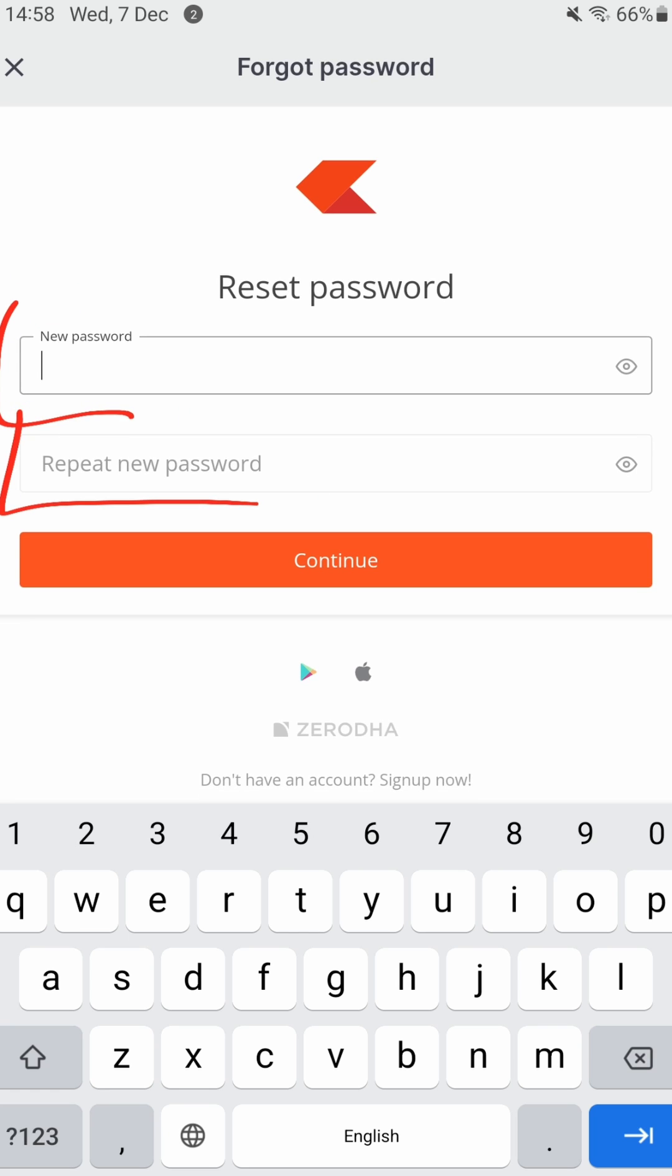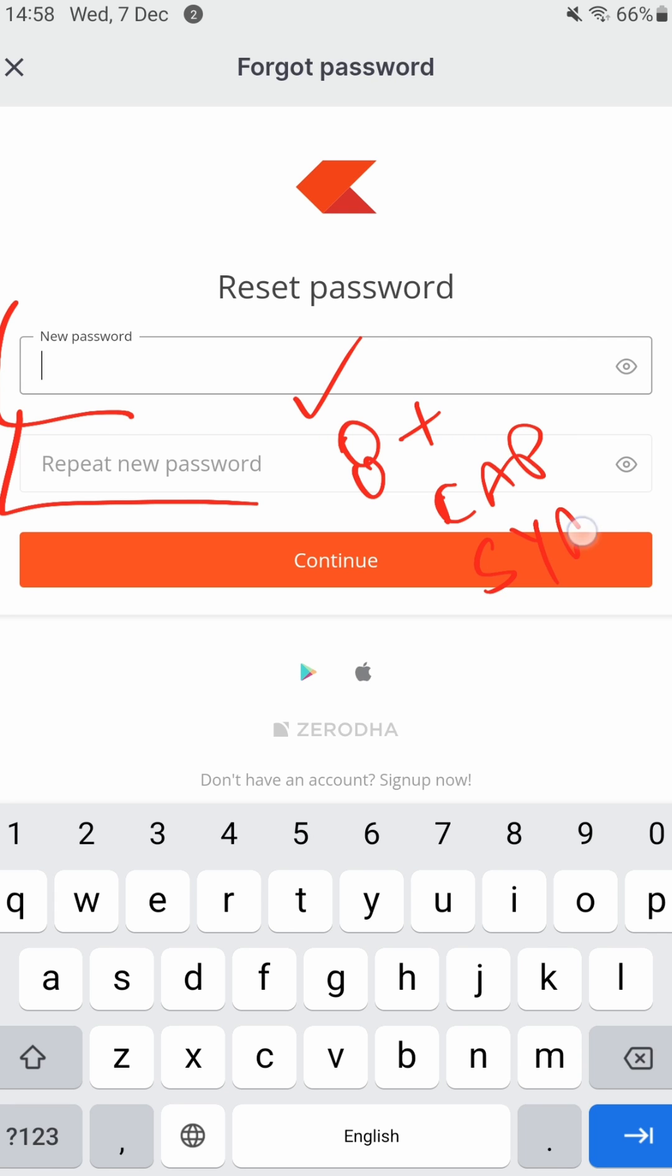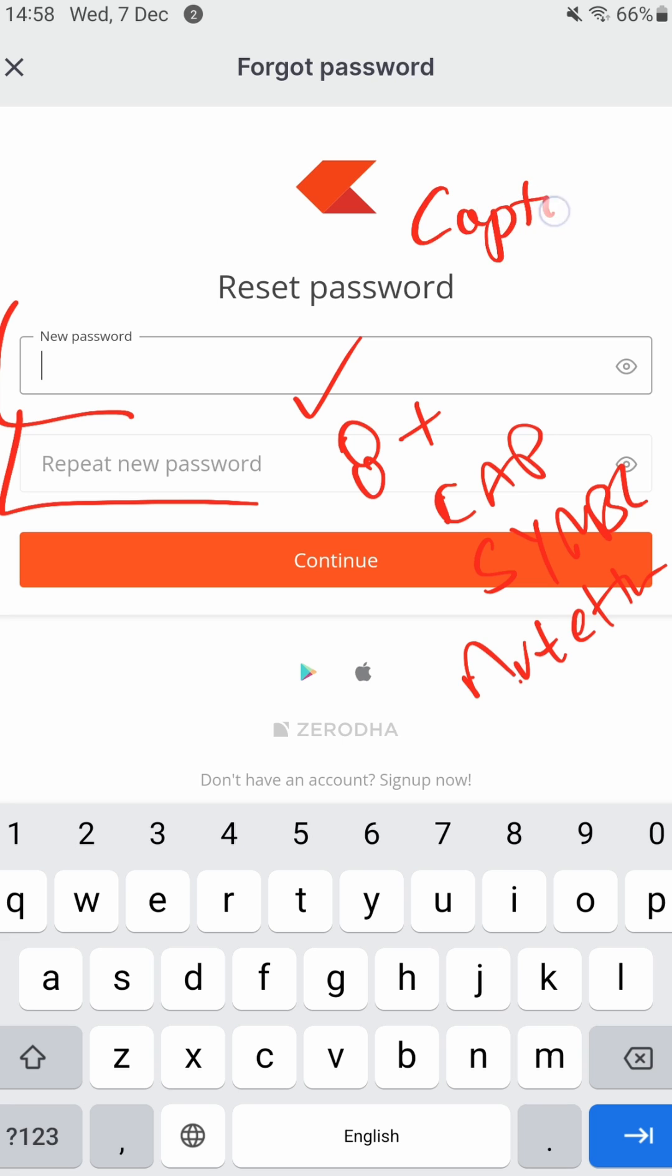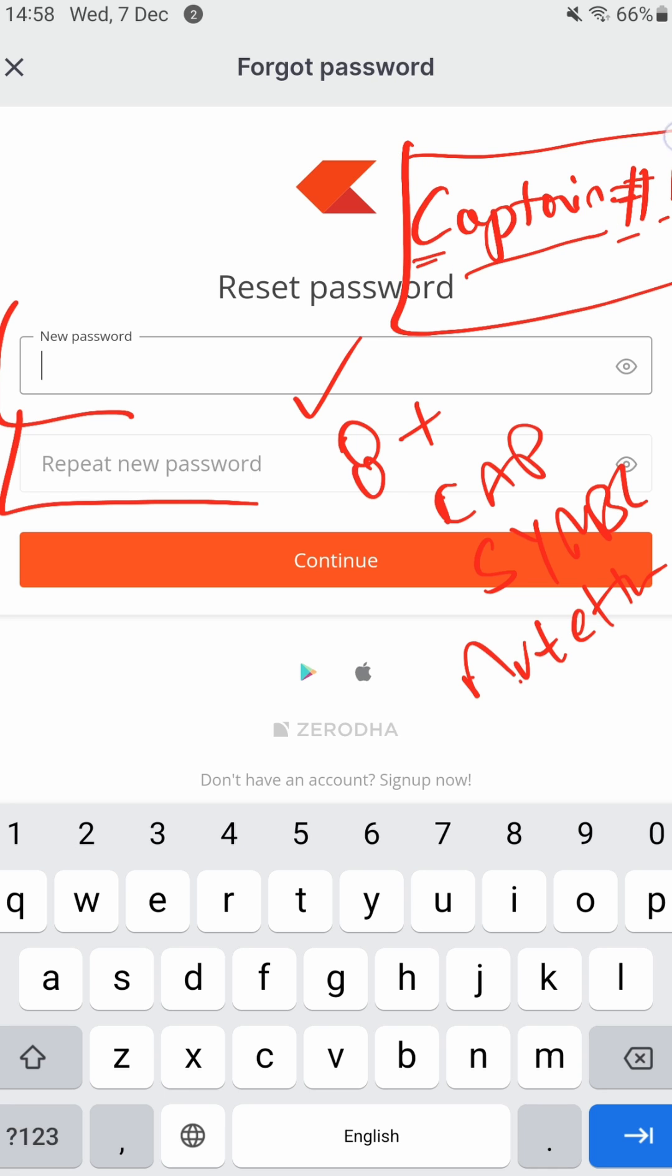You can just enter it over here. Remember, your password should be eight characters or more, should have one capital alphabet, one symbol, and one numerical letter. For example, C-A-P-T-A-I-N-hash-1 - this could be a password where C is capital. You're writing 'Captain#1'. Again, don't use this as your password, be smart, set your own password, but I'm showing you what a good password looks like.